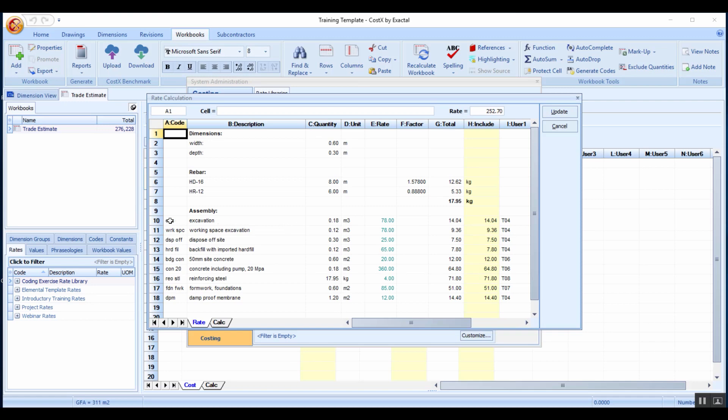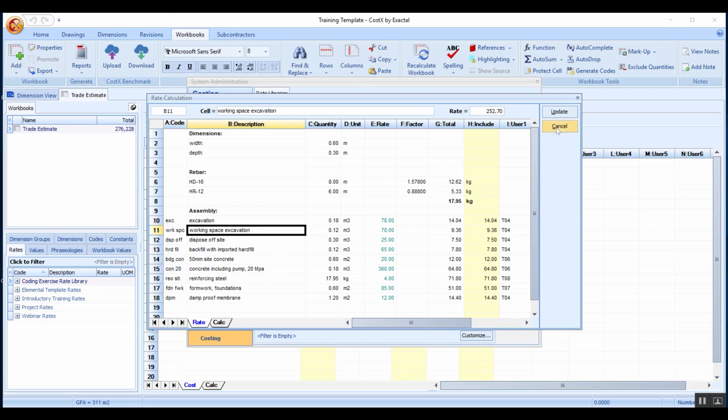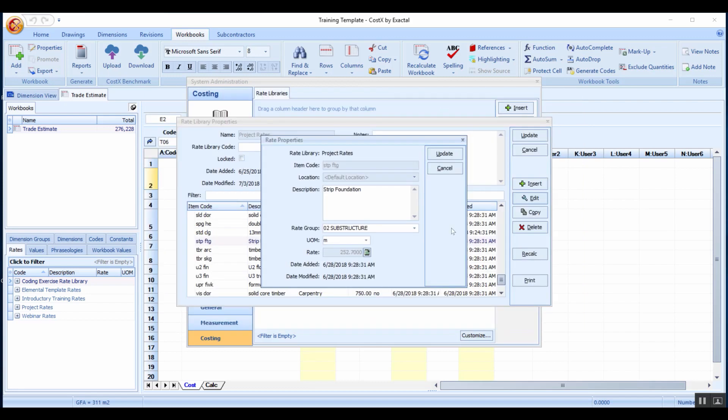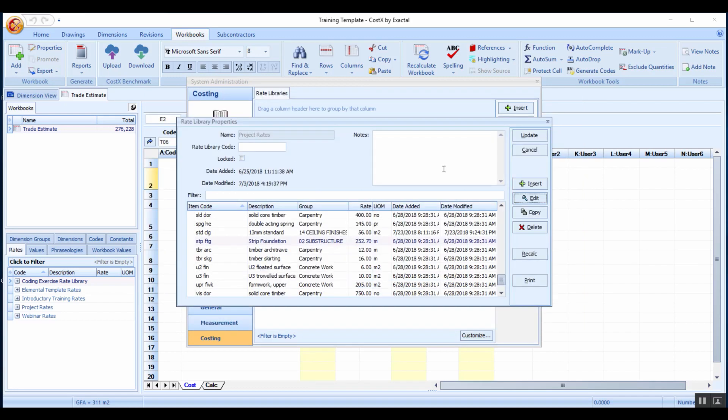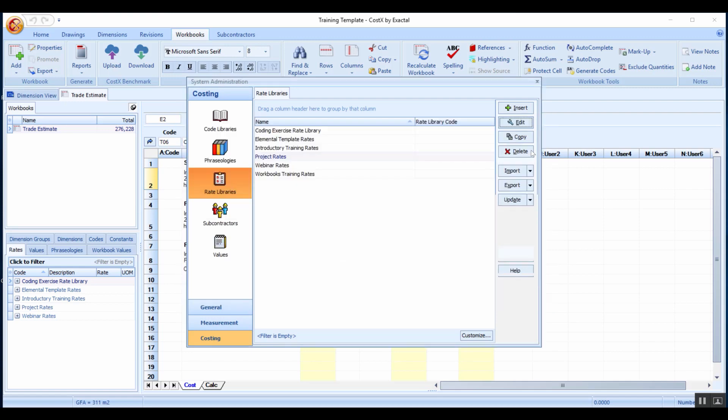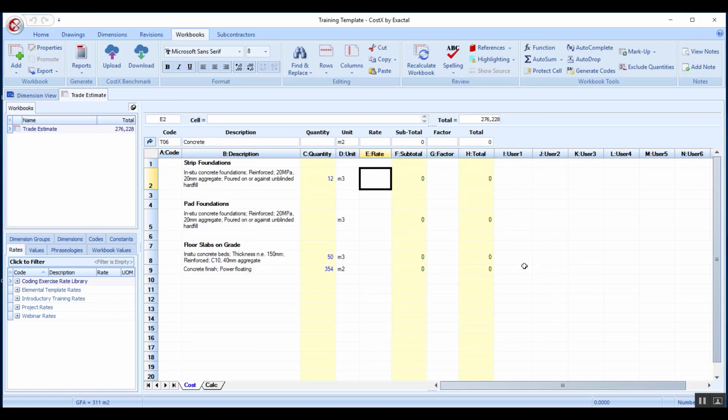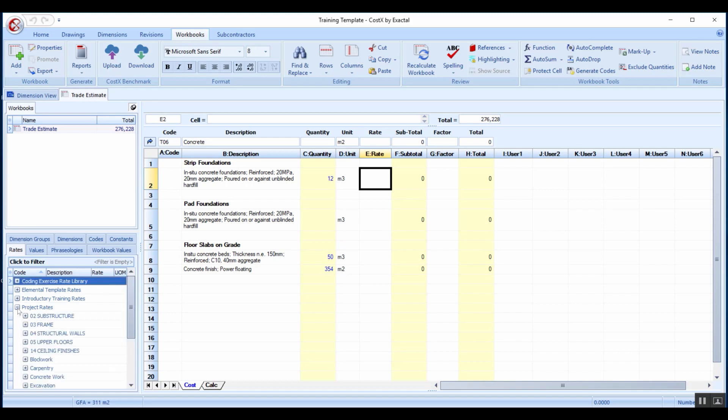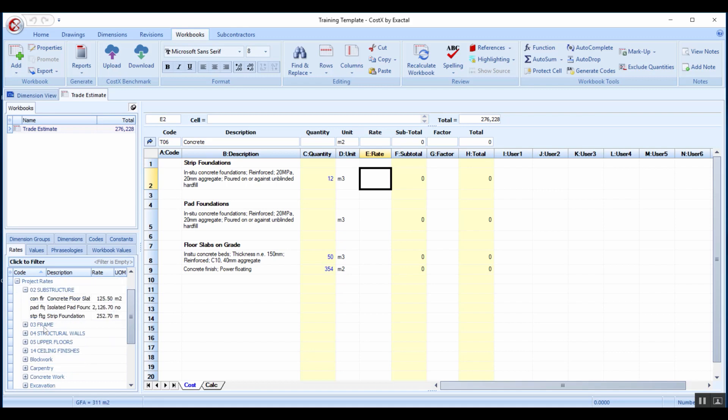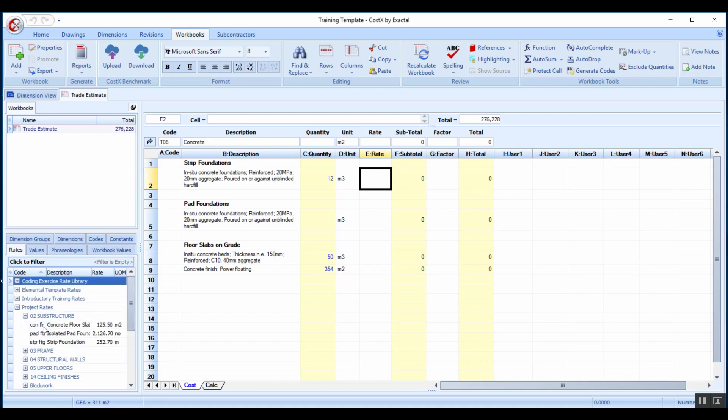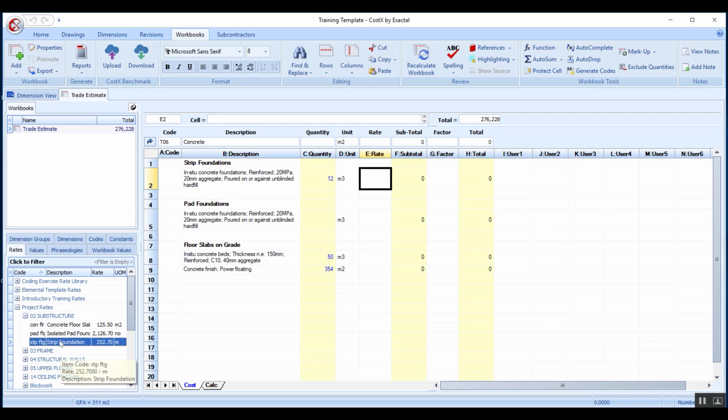Let me show you how we use this in the workbook. I'll expand my project rates and go and look for that strip foundation which I find in that folder for substructure.